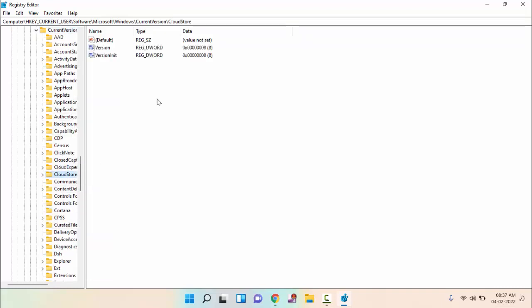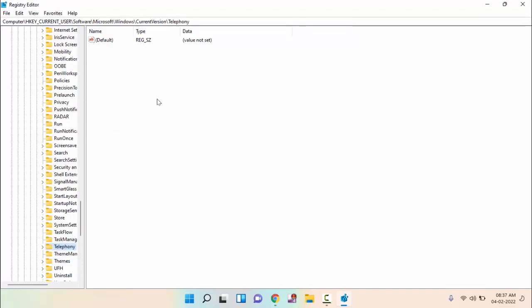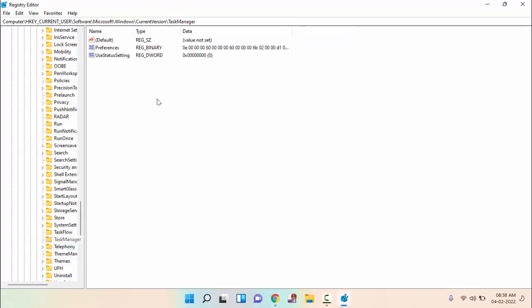In this, you need to find Task Manager. You can see here Task Manager. Just right click on Task Manager, click on Delete, and click Yes to delete.